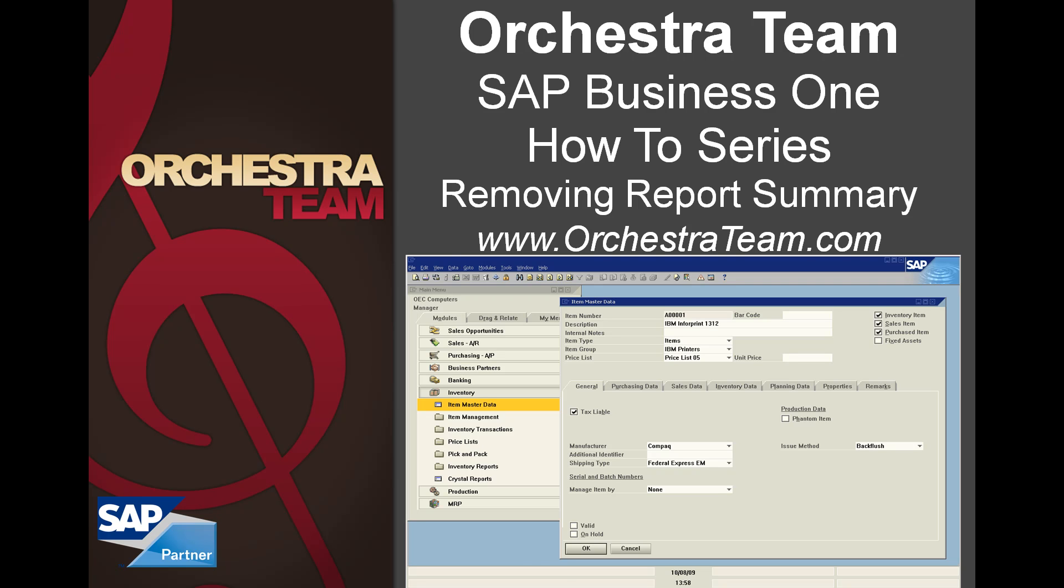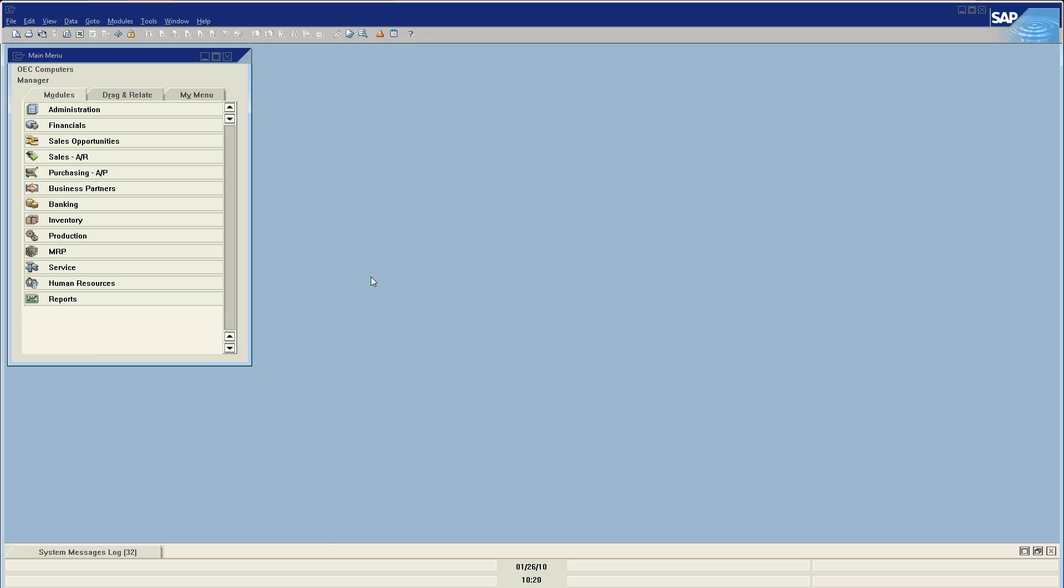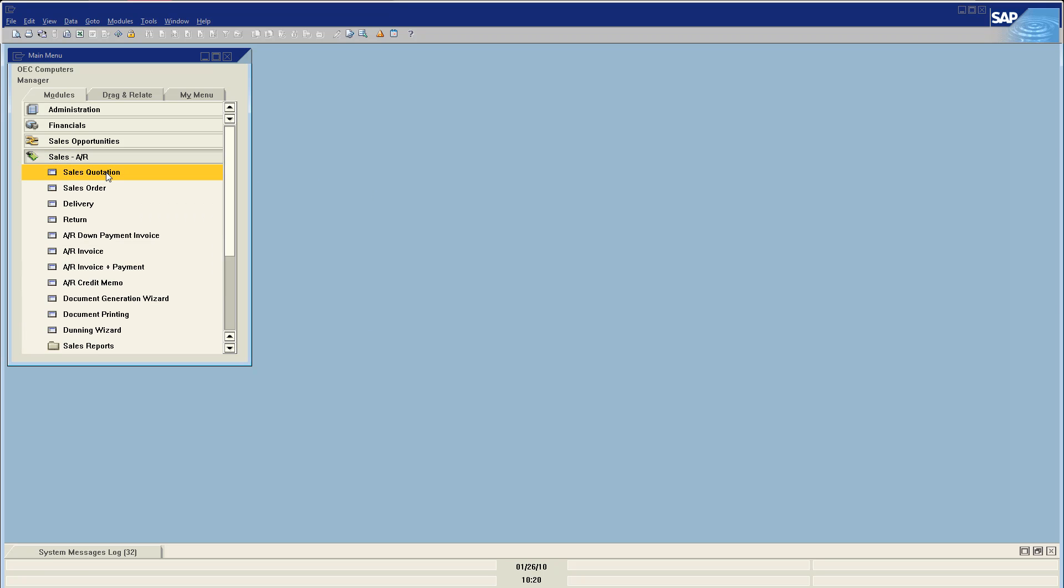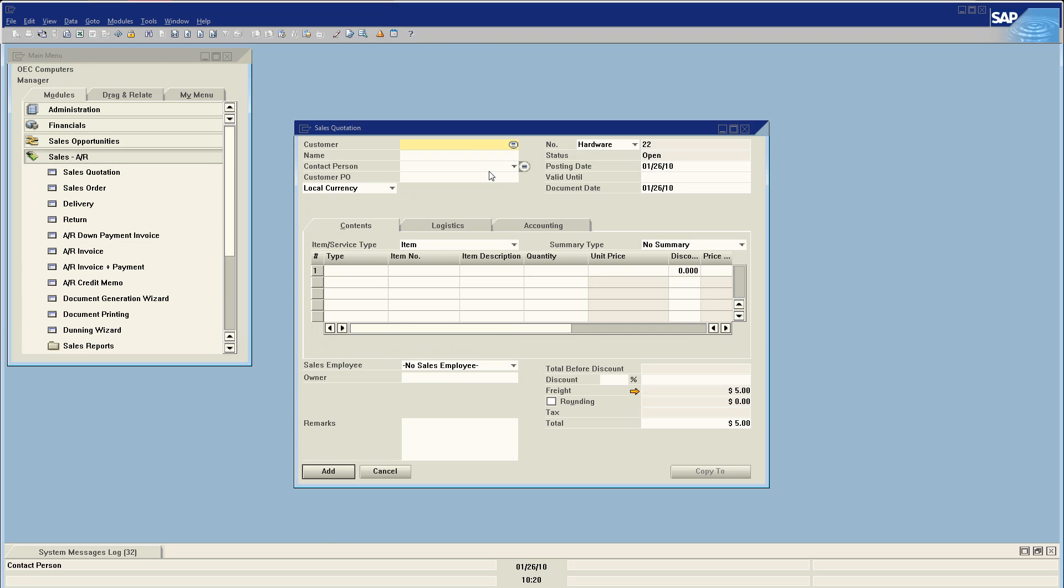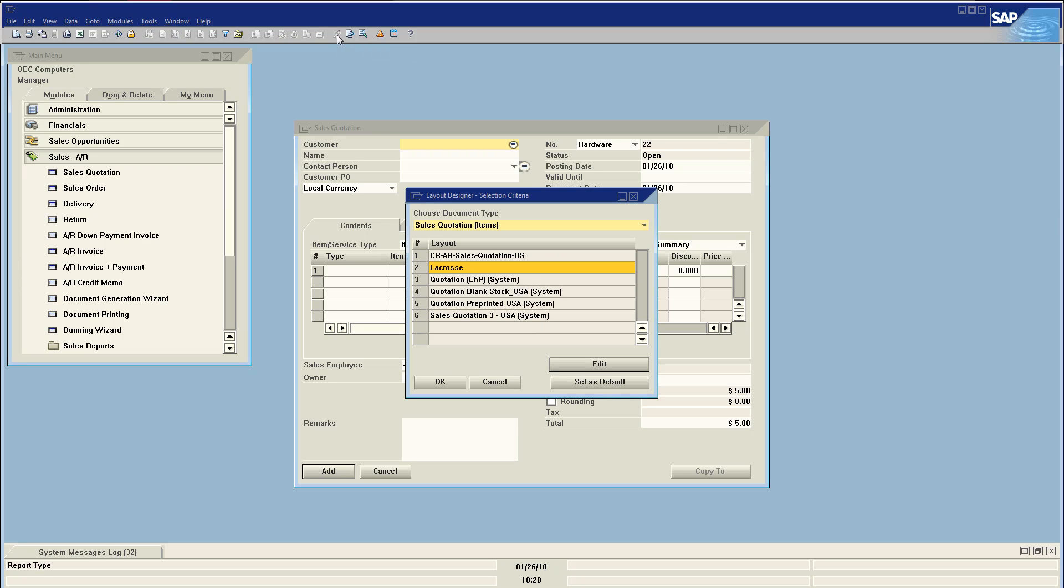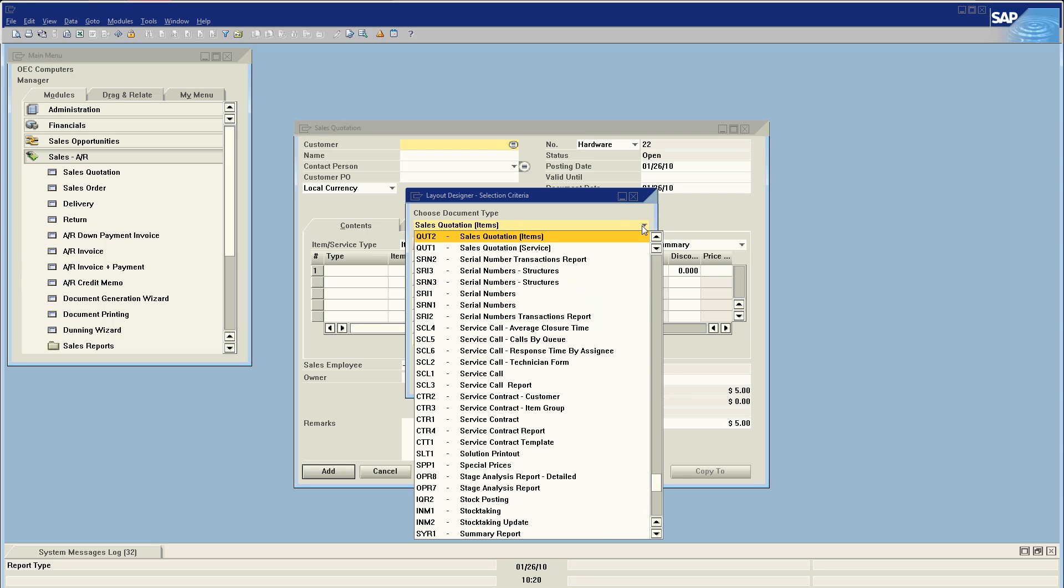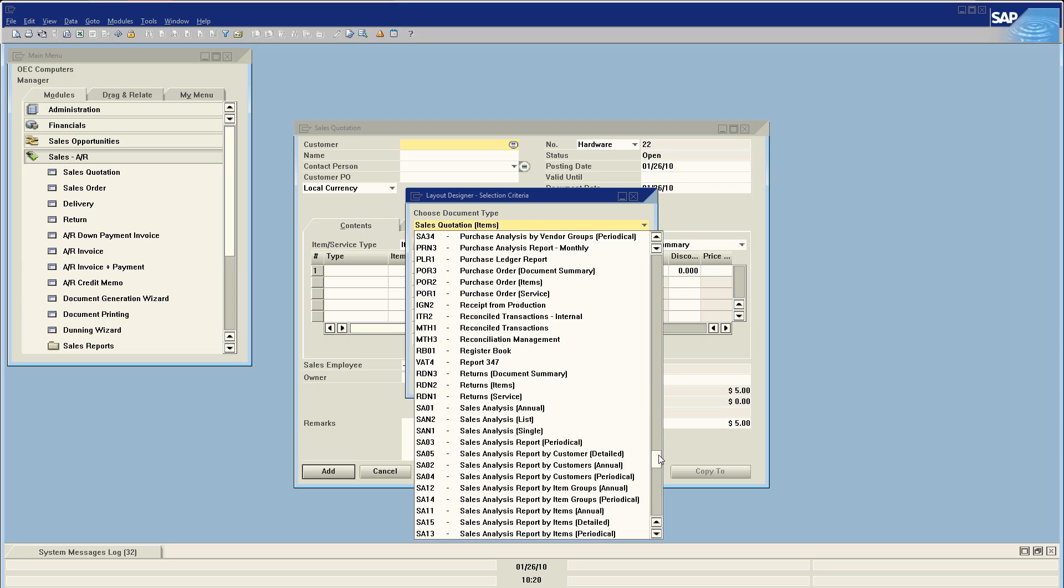Let's go right into the software, and what you need to do is open up any document and click on the pencil, which is our print layout designer. At the top here, where it says sales quotation, we're going to open up this dropdown and go to where it says preliminary page.